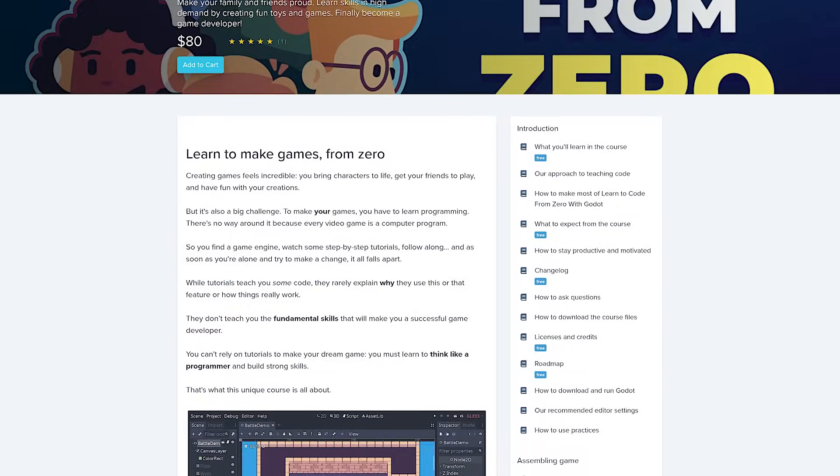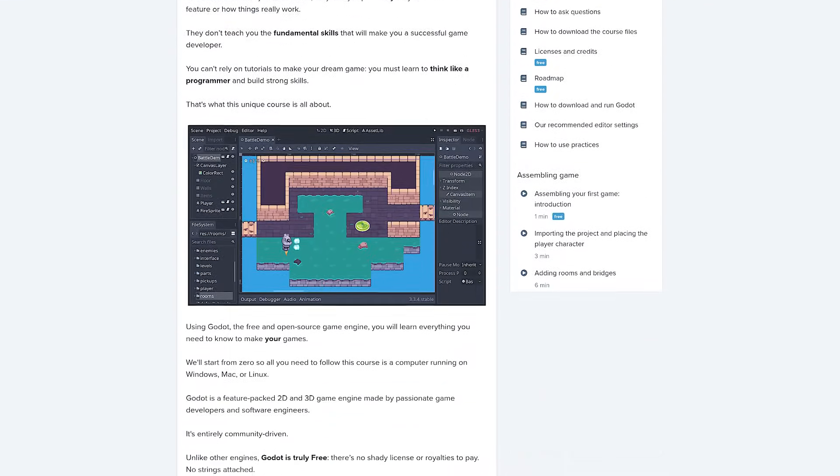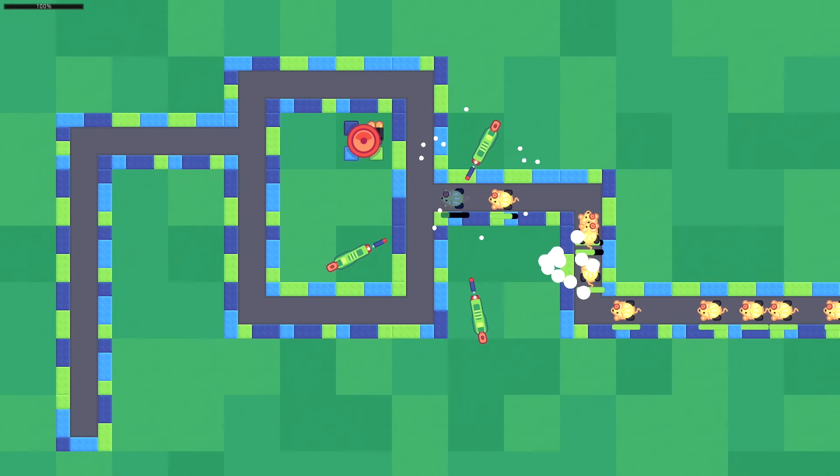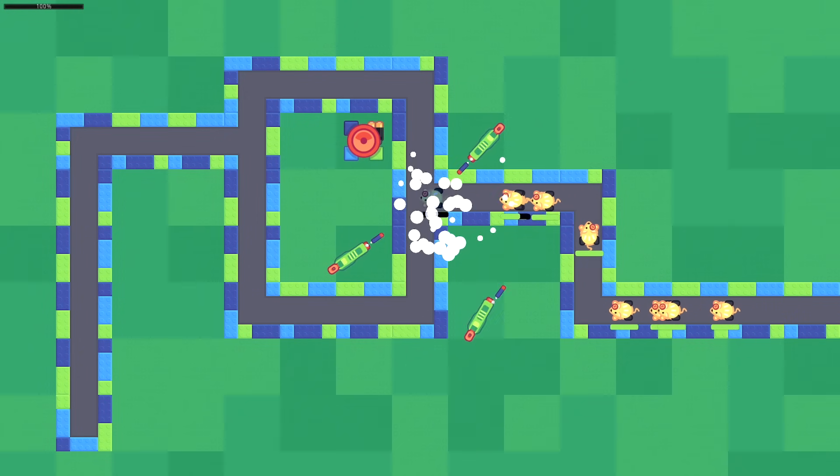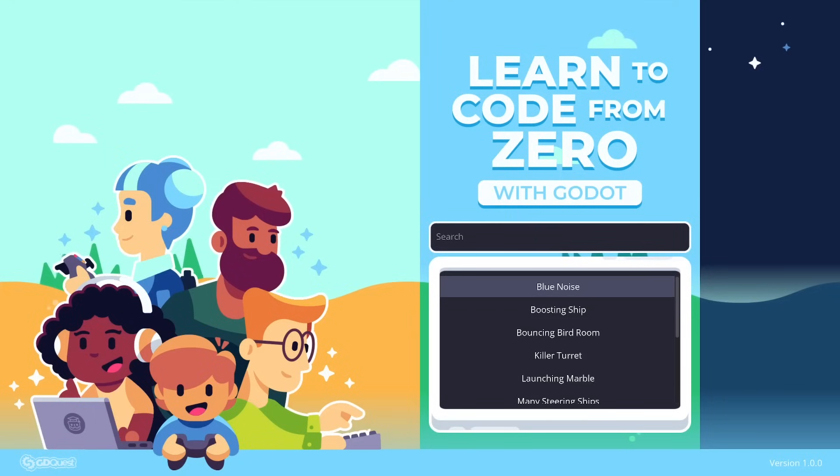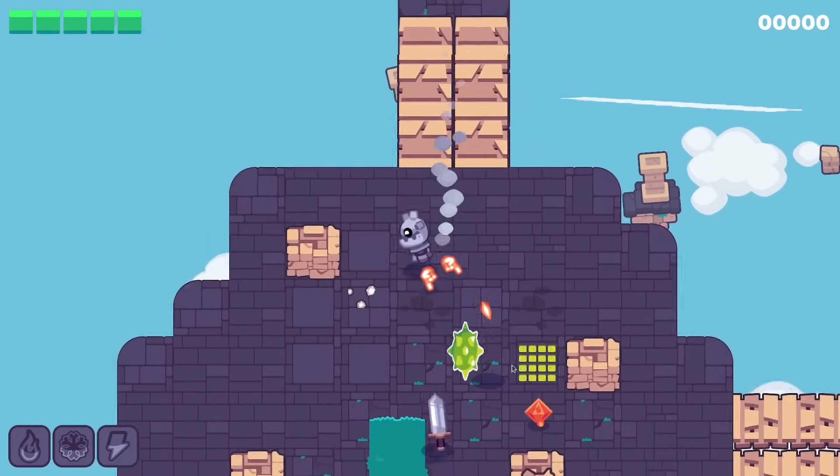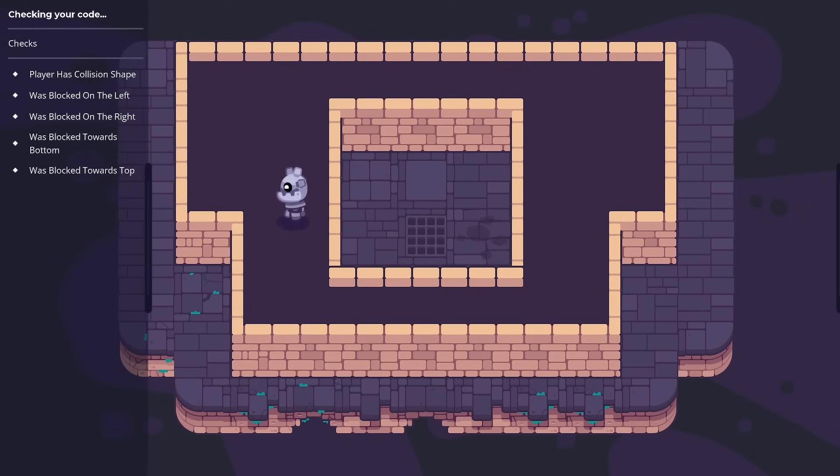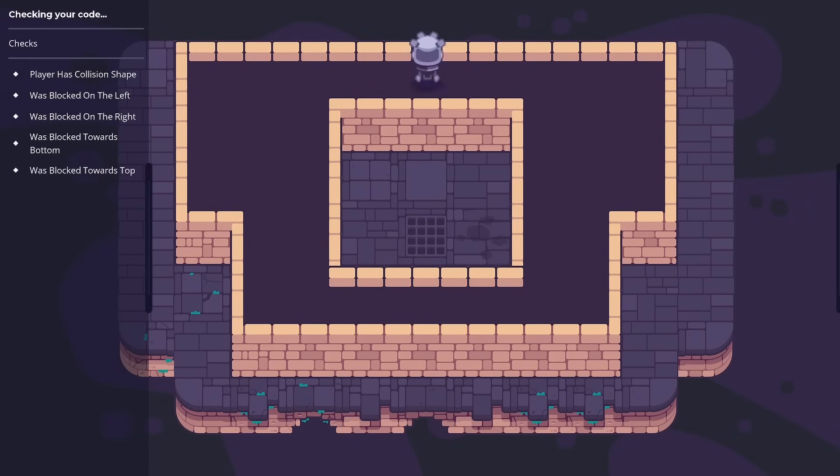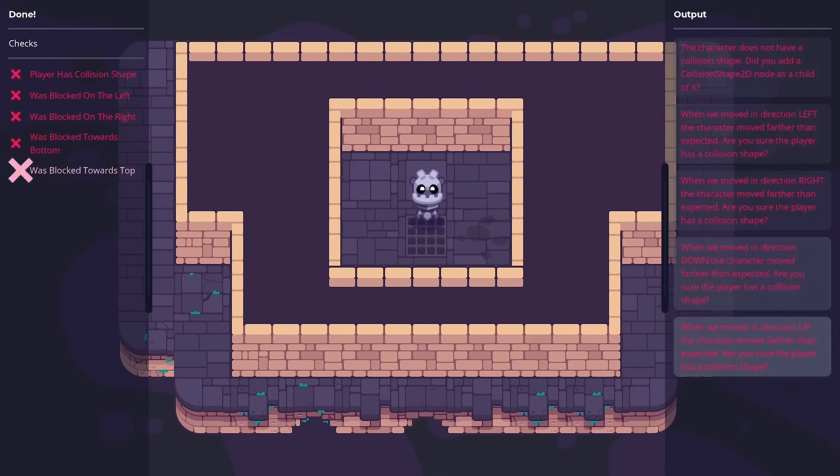This video is sponsored by our course. If you want to become a game developer and you have little programming experience, our course Learn to Code from Zero with Godot will teach you everything you need to know to make your own games. It's the only course with interactive practices that you can do right in the engine. You can find the link to the course in the description below.